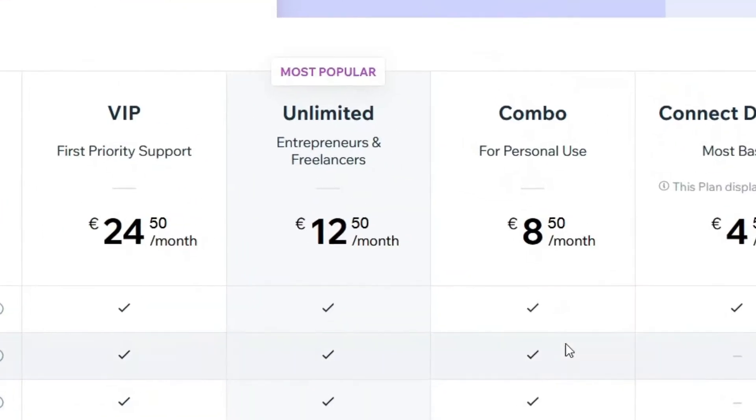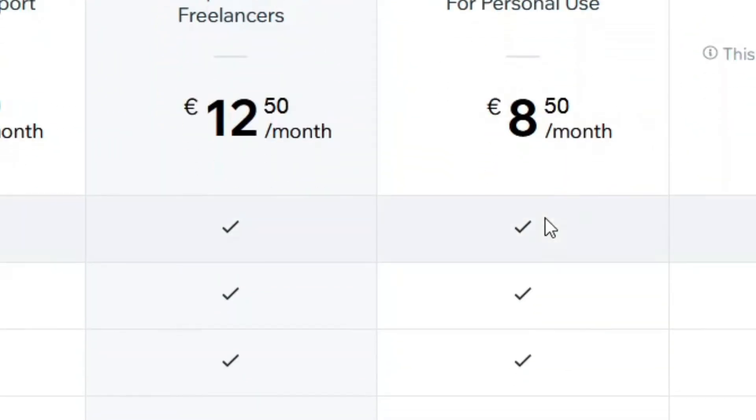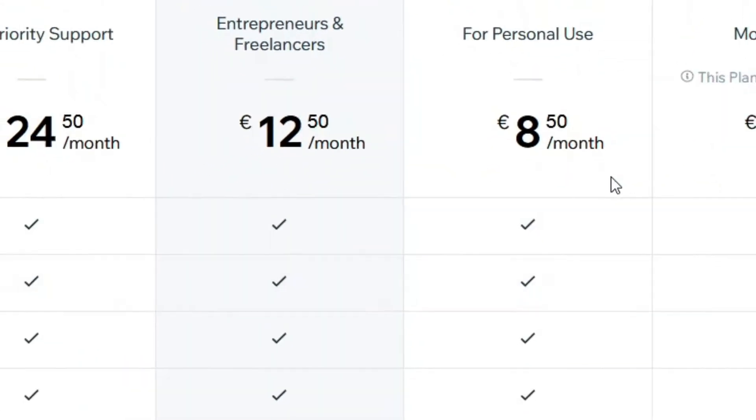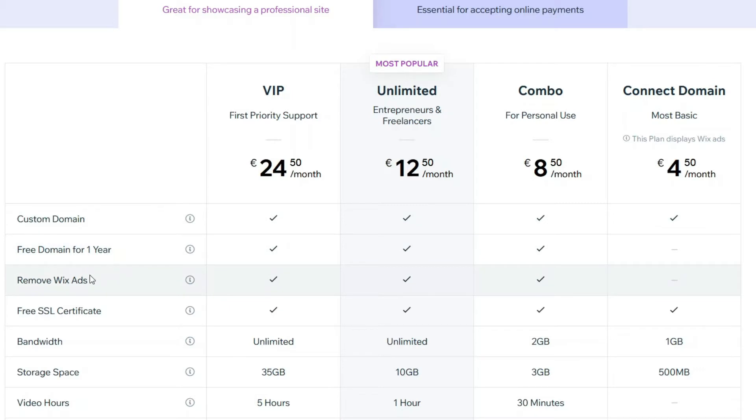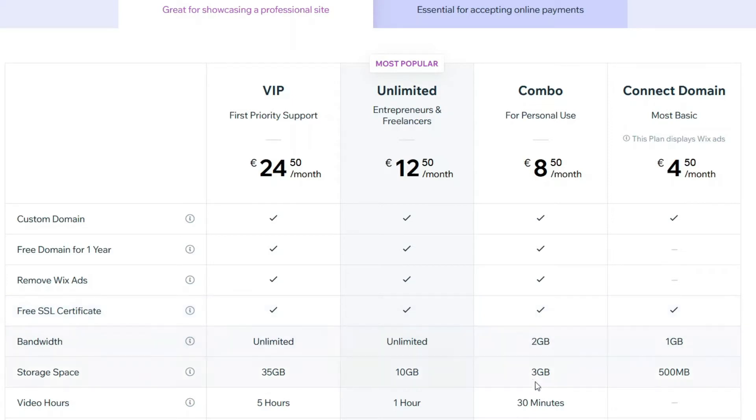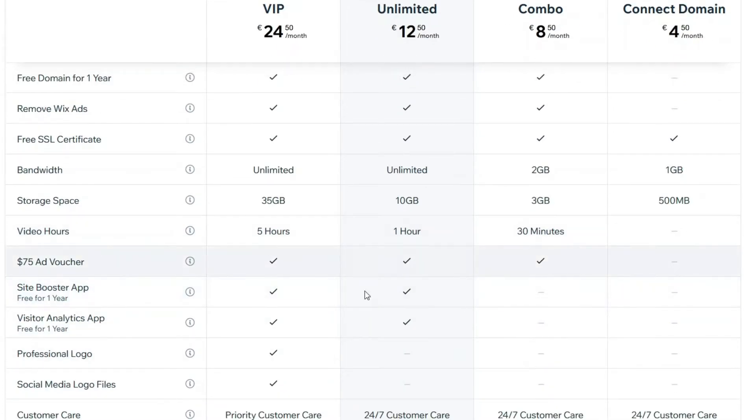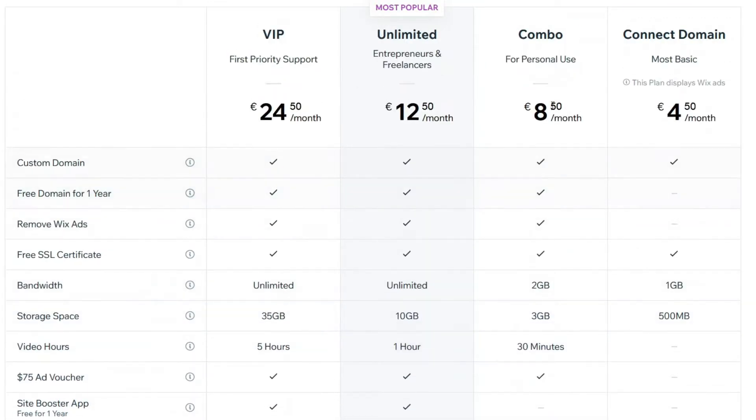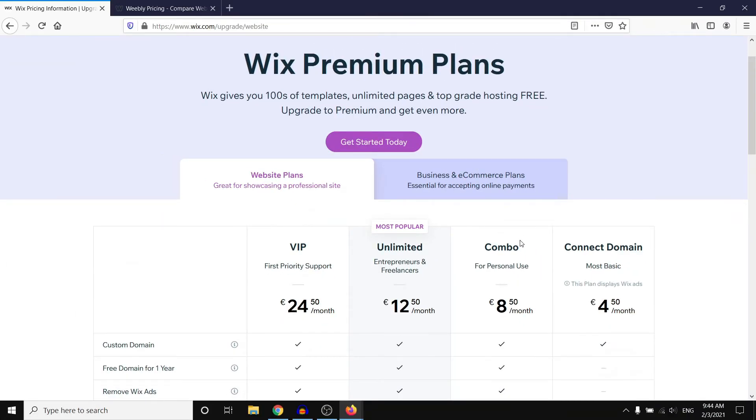I would recommend starting with the 8 euro and 50 cents a month plan. That will give you a custom domain name which is good, a free domain name for one year which is awesome. It will remove Wix ads from your website. It will get you a free SSL certificate and the bandwidth is going to be 2GB, 3GB storage base, and 30 minutes of video hours. This will give you all the features you need pretty much for a basic standard website.